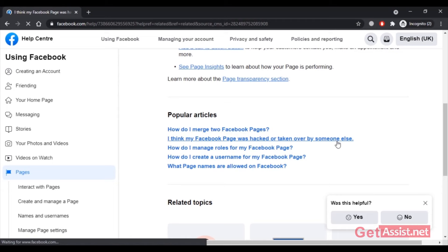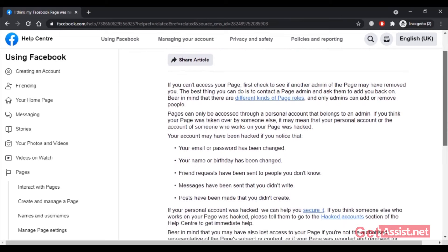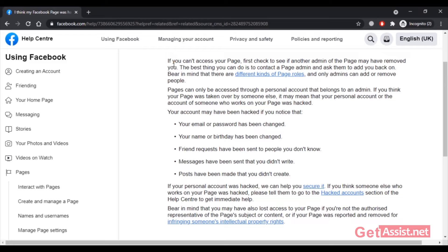If you can't access your page, it is possible that another admin has removed you — you can contact them and ask to be added back. There are different page roles and only admins can add or remove people. Since pages can only be accessed through a personal account, if your account was hacked you can contact Facebook to secure it. If another admin's account was hacked, you can also go to the hacked account section of the Help Center for immediate help.